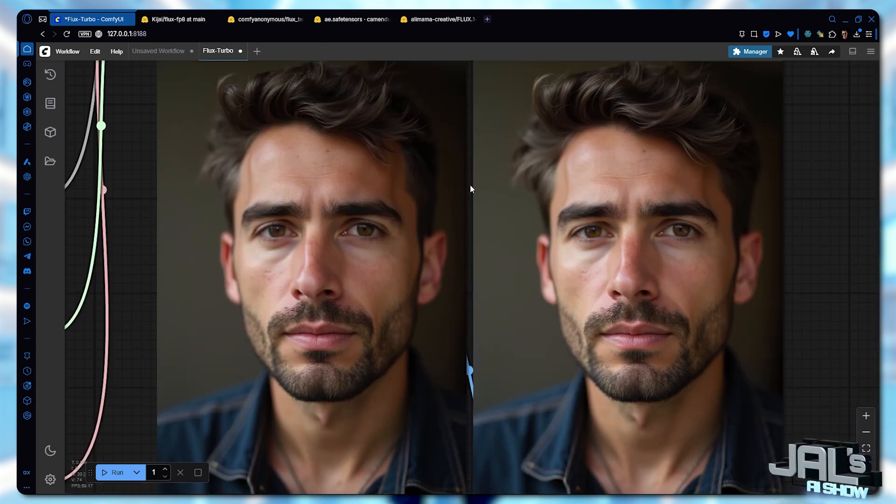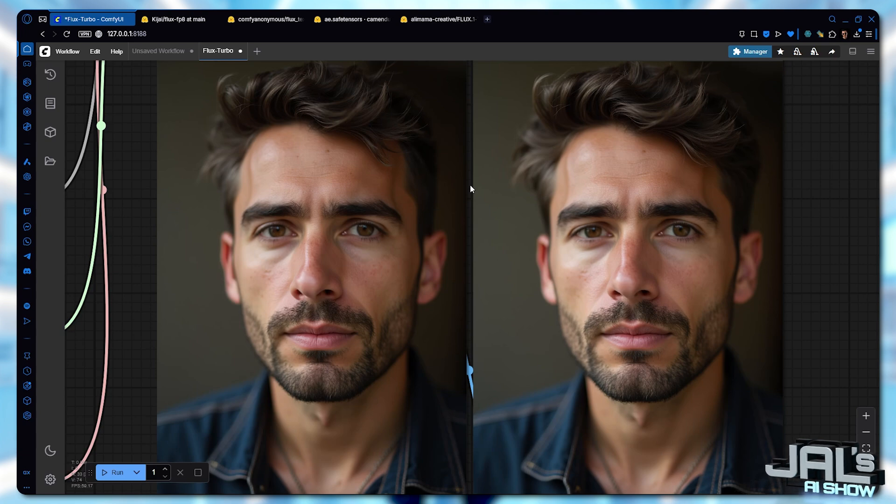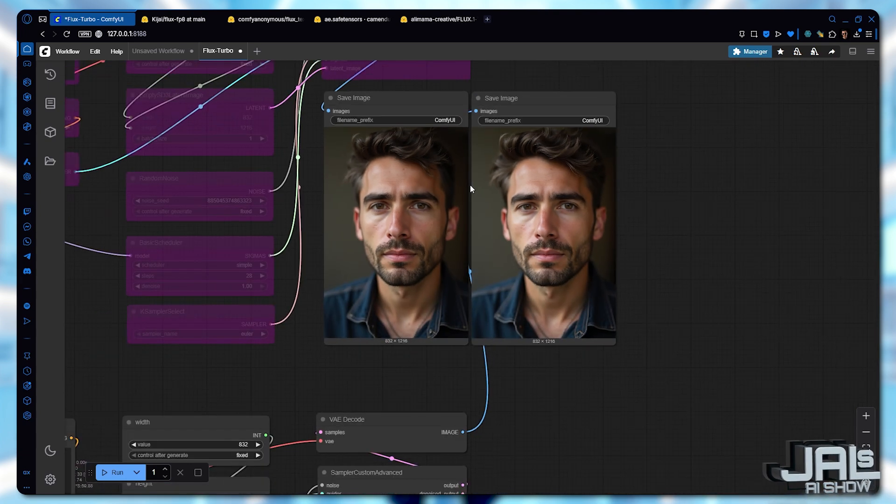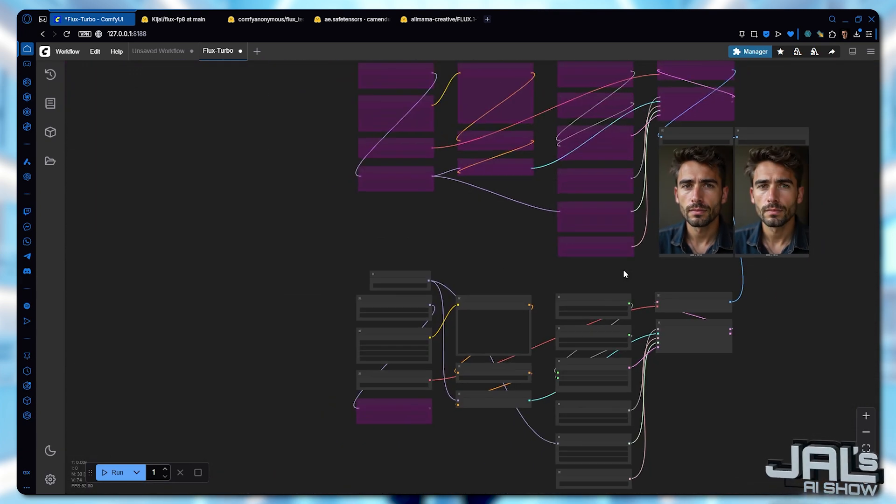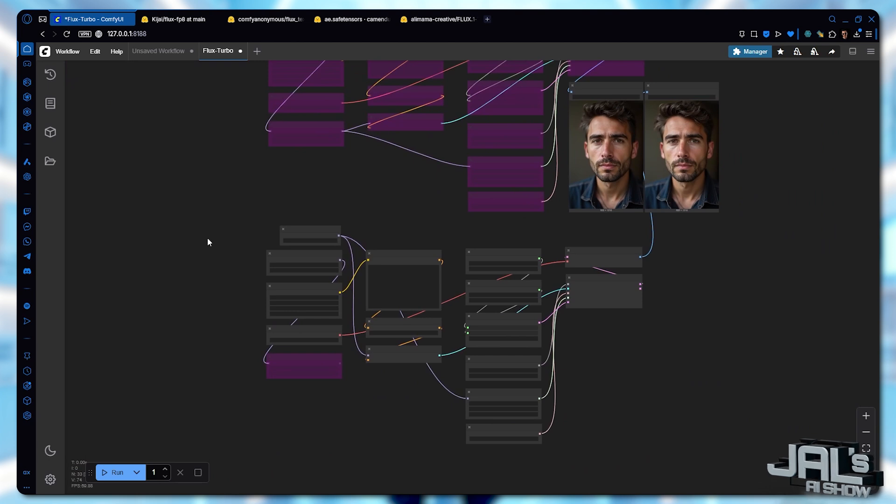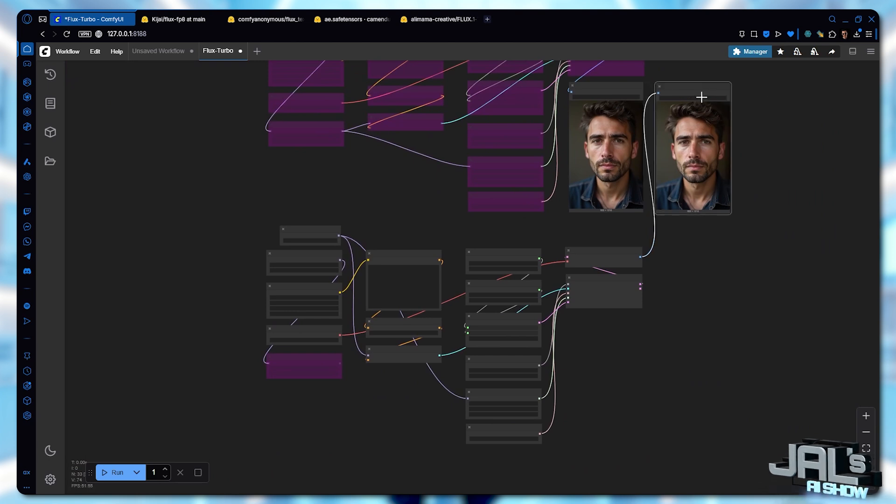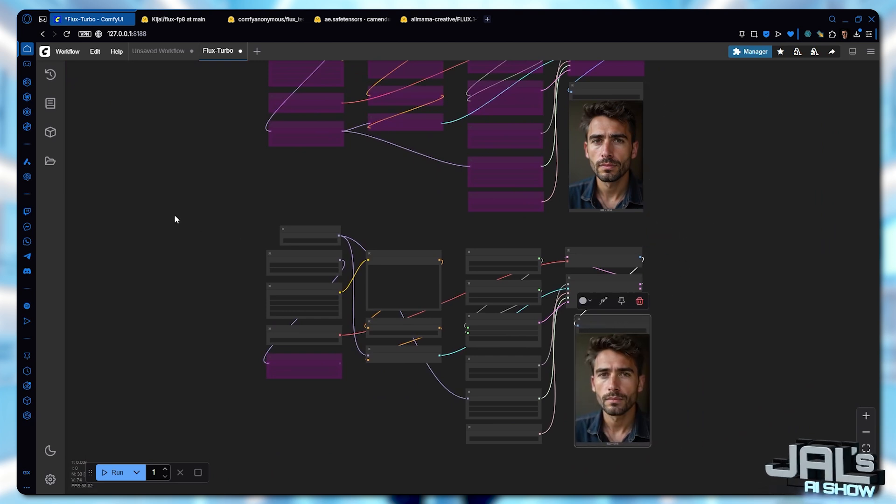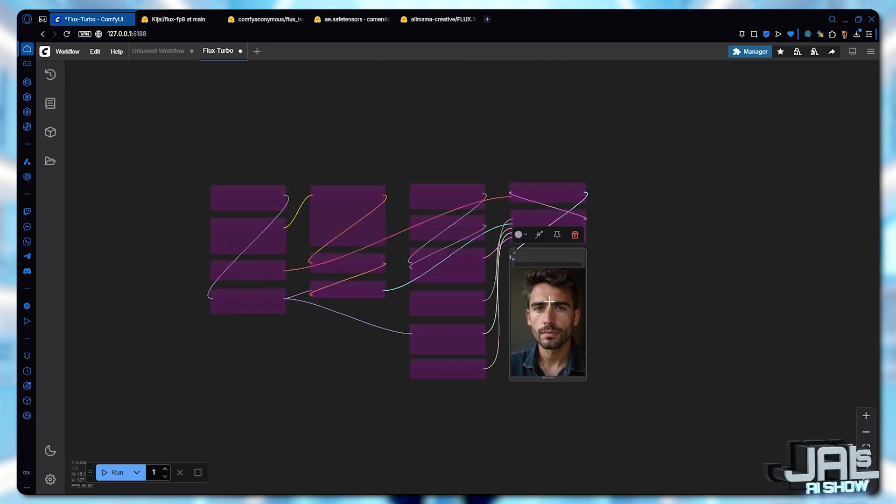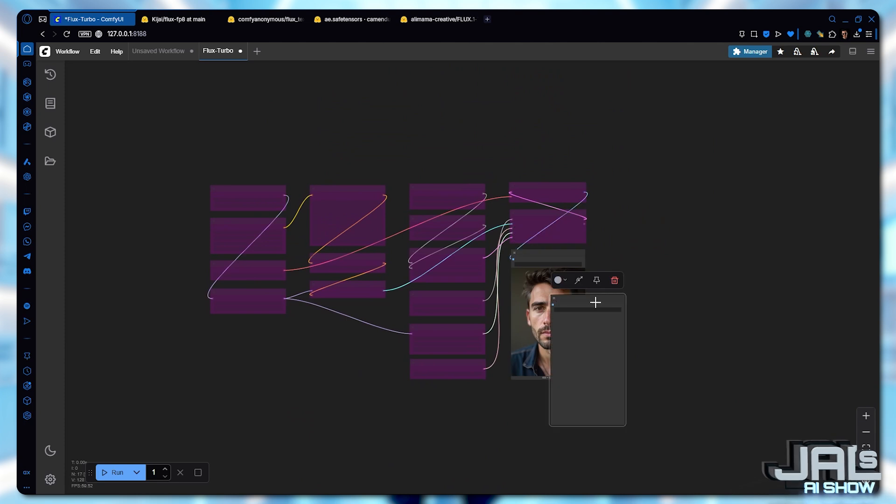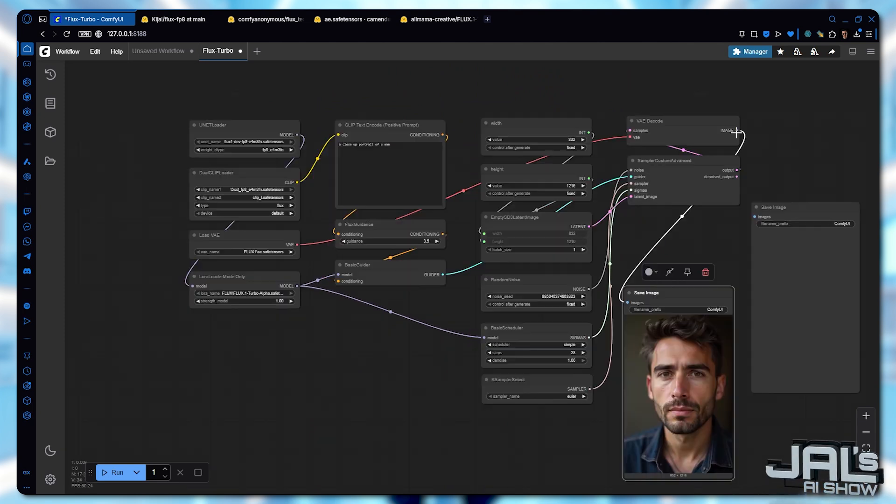But when we compare speed, the numbers don't lie. GGUF completed in 1 minute and 15 seconds, while FP8 model finished in just 1 minute and 5 seconds. So for this test, that 10 seconds difference makes FP8 the clear winner.